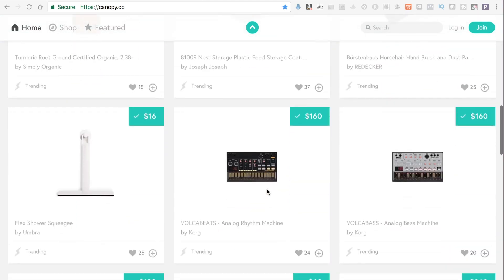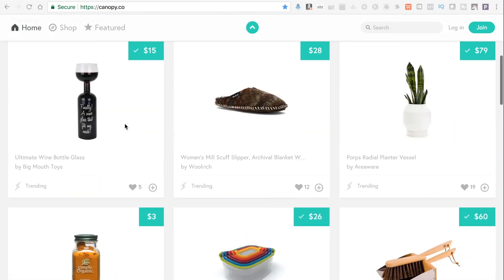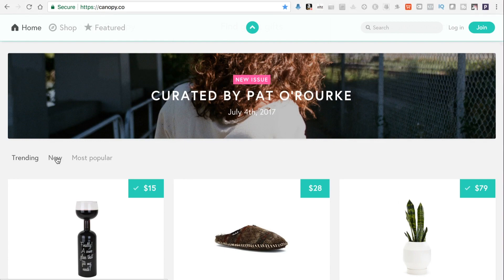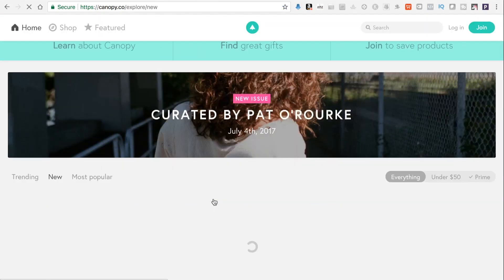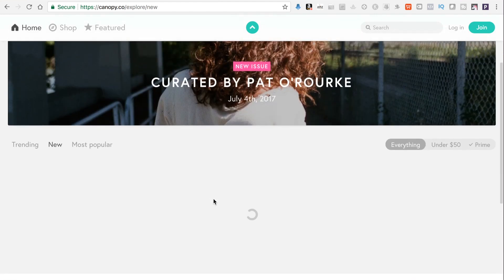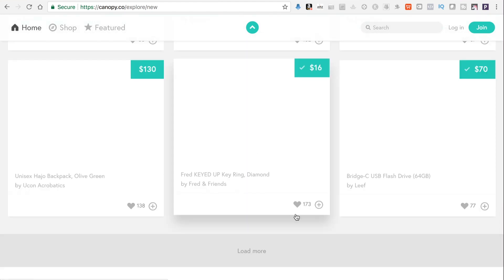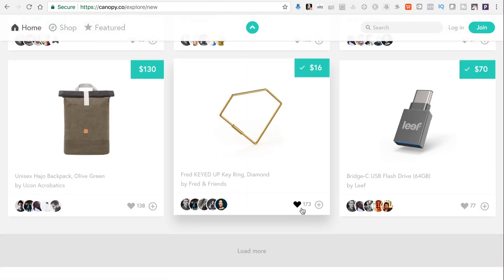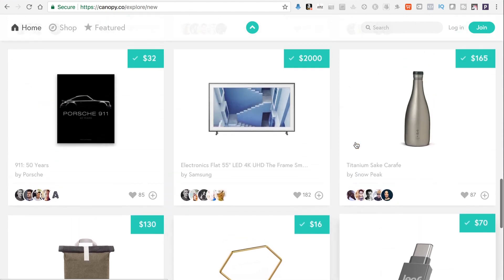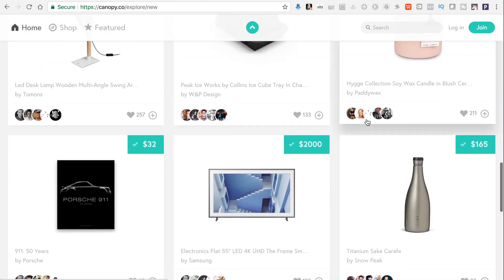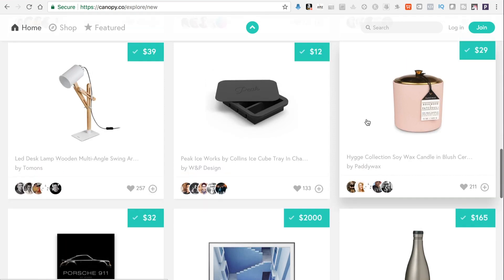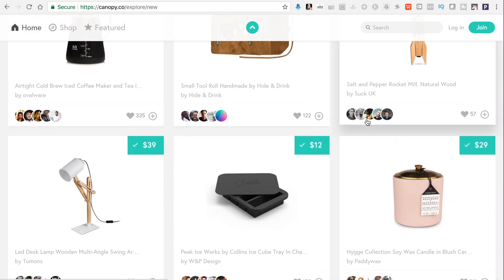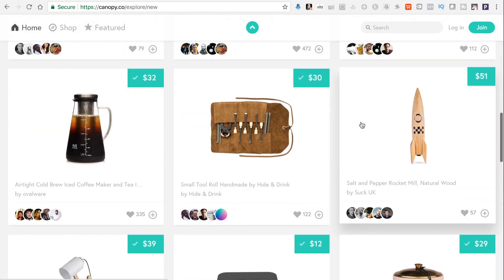They have somewhat of a following — people can sign up, rate, or like products, as you can see with the hearts on the site. This is one of the ones I really like, and it's what made me think this could be a really great idea.